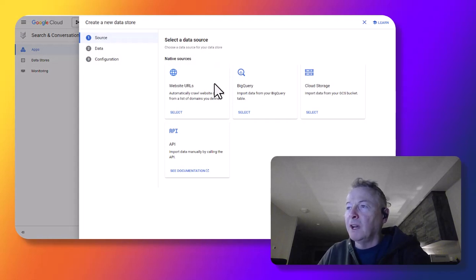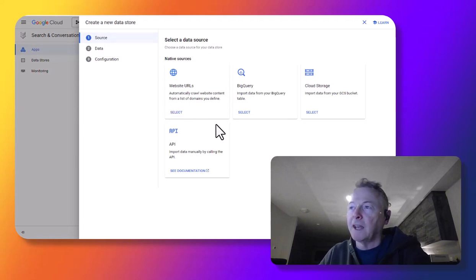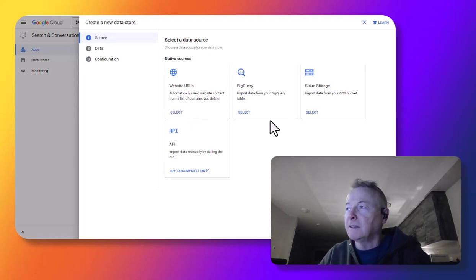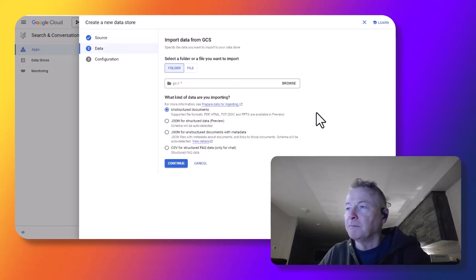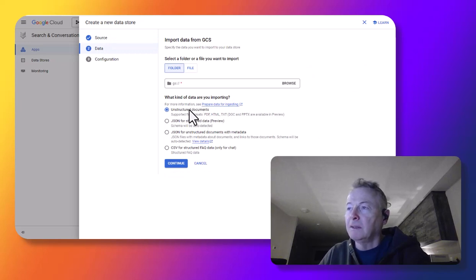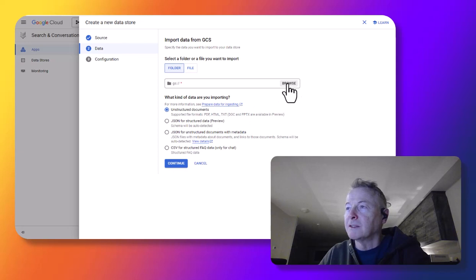And there are various different kinds of data stores I can have. I can have a website, BigQuery, an API, or something in cloud storage. It's an unstructured document because it's a PDF.